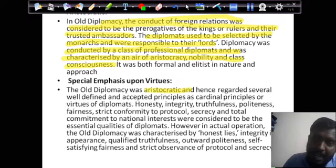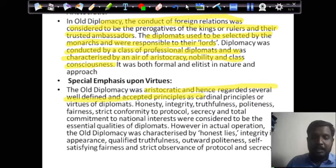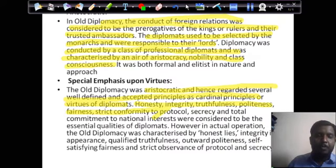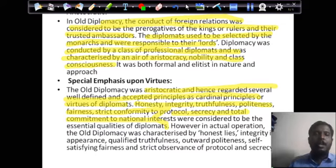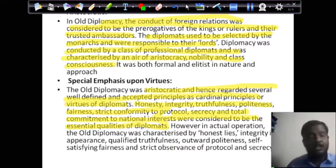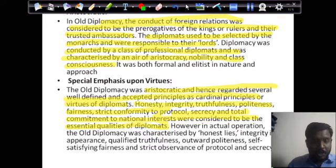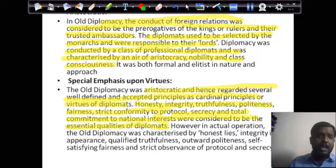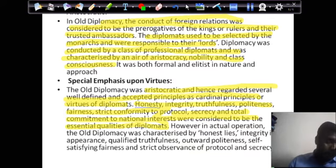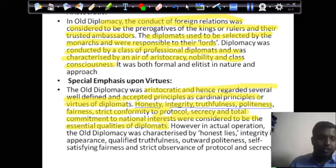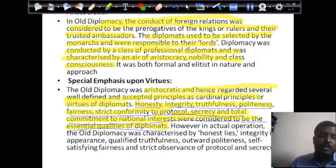The third feature of old diplomacy was emphasis on virtues. Old diplomacy regarded several well-defined principles as cardinal virtues of diplomats: honesty, integrity, truthfulness, politeness, fairness, strict conformity to protocol, secrecy, and total commitment to national interests. But nowadays it is not exactly like this — sometimes if a nation wants to protect its interests, it might go beyond honesty, integrity, or truthfulness. They might not stick to these principles if national interest cannot be secured by being honest. Old diplomacy gave emphasis to these virtues, which new diplomacy does not give as much importance.